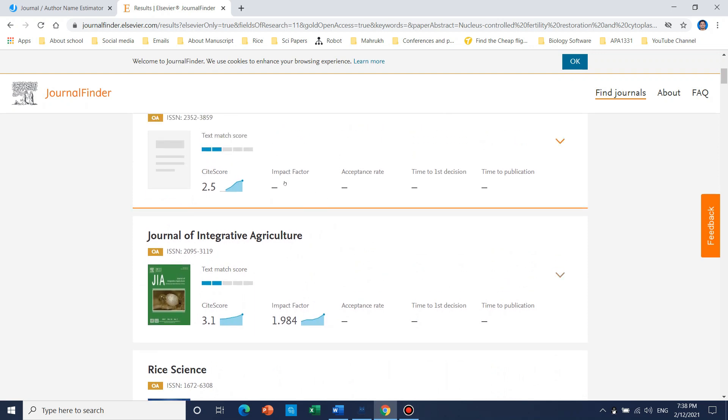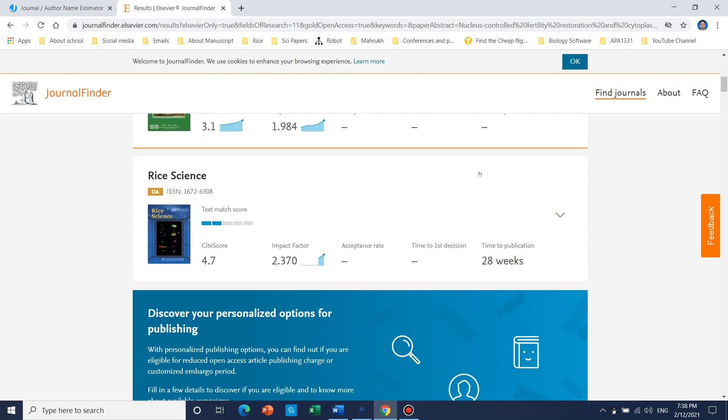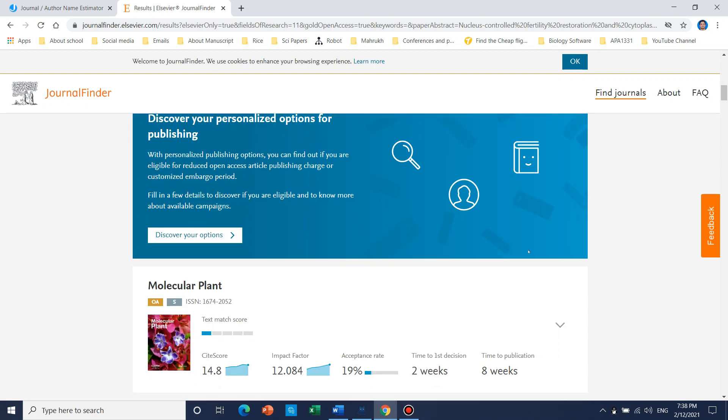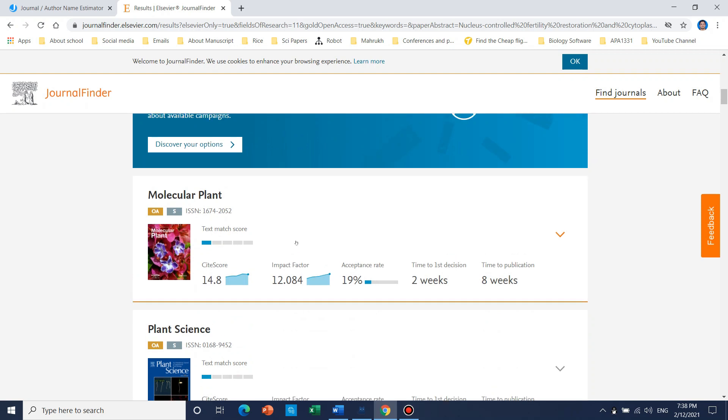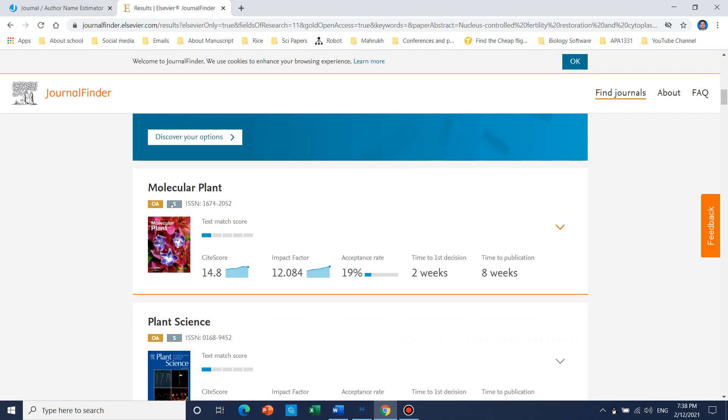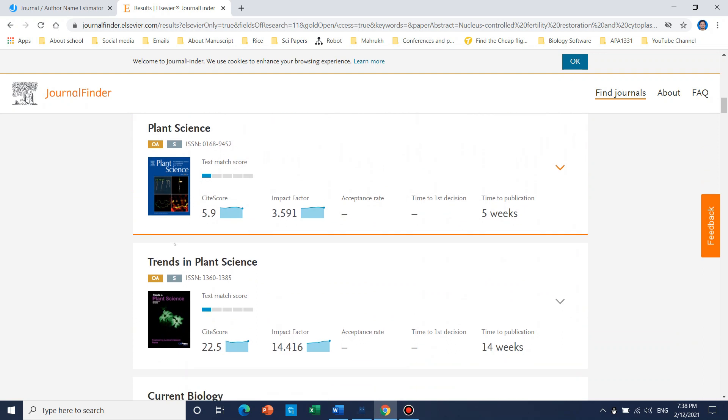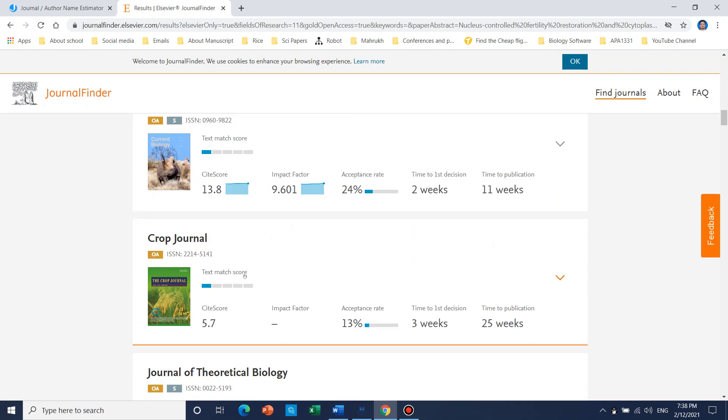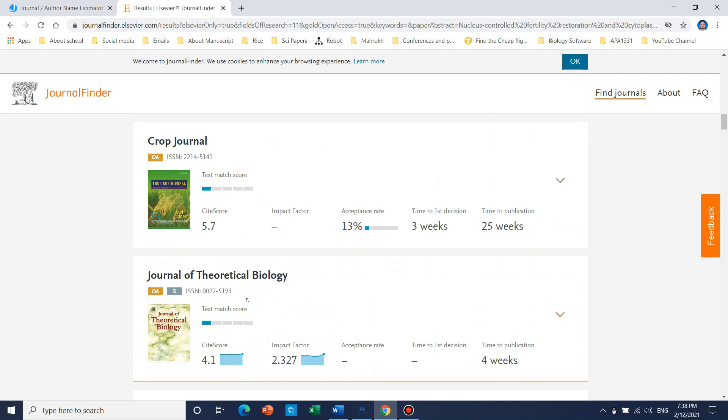So it also gave the site score, impact factor, acceptance nature, and even time for first decision and time for final publication. Then if you go higher and further you can see that Molecular Plant, Plant Sciences, Trends and Plant Science, like Current Biology, Crop Journal - all.